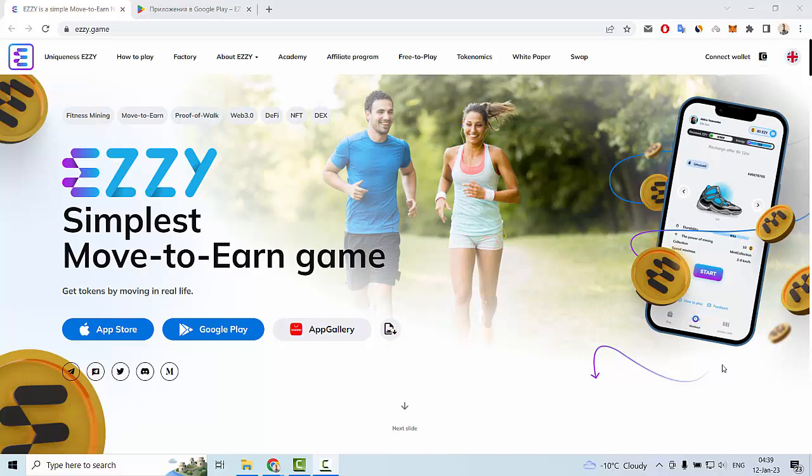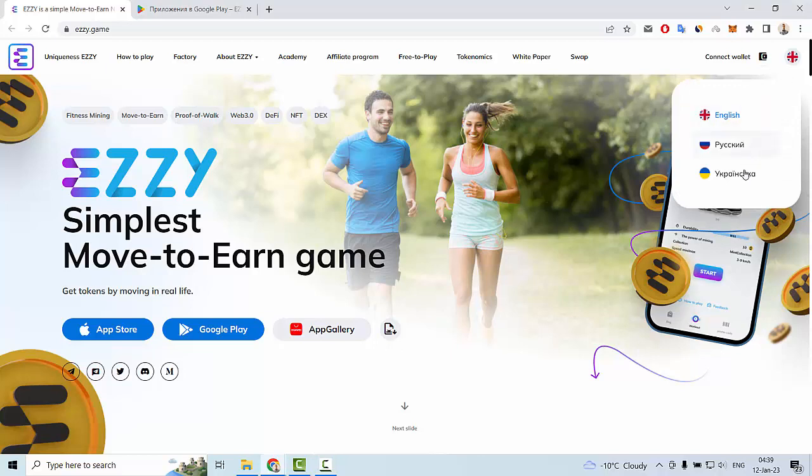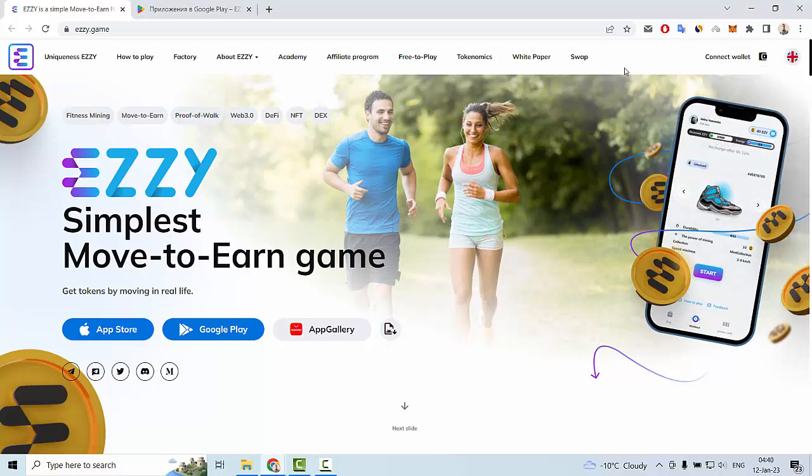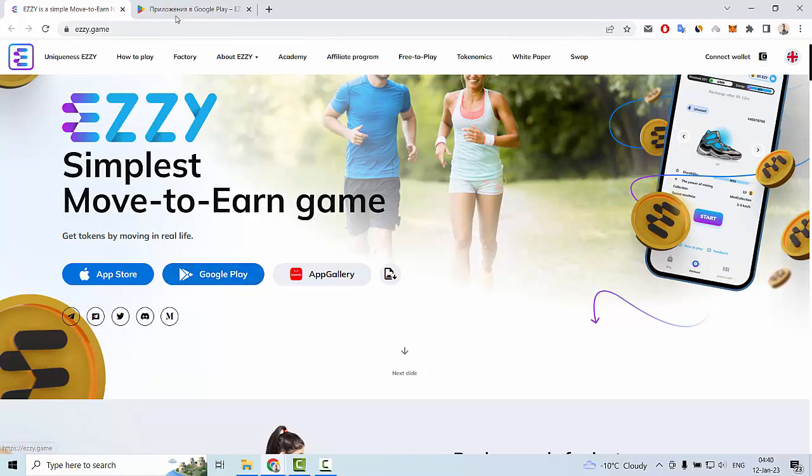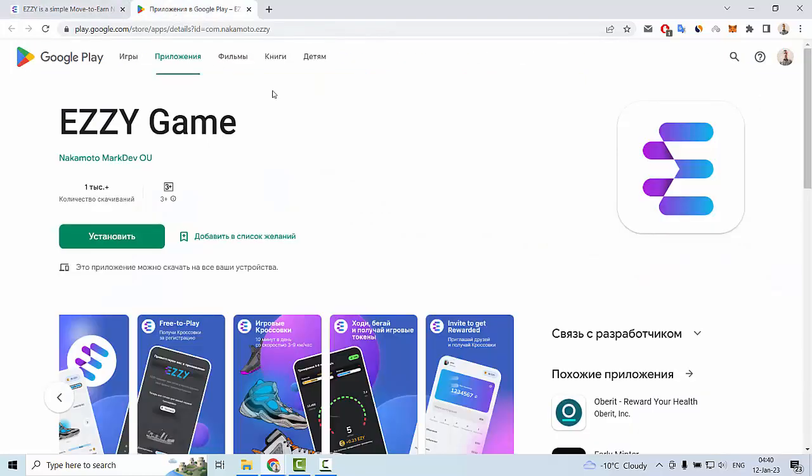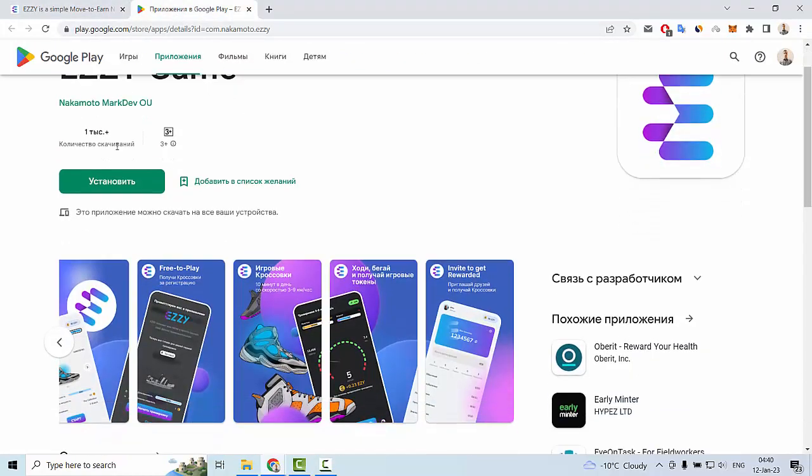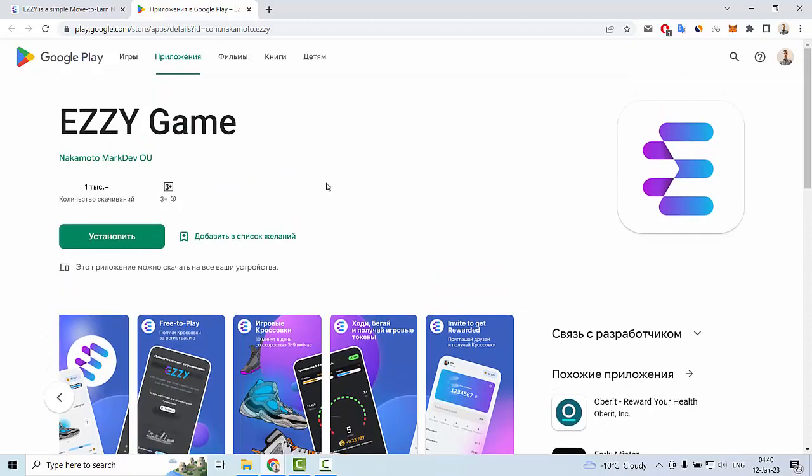Now we are on the main page of Easy Game and we can see that this website has English, Russian, or Ukrainian languages. You can also get this app on App Store or Google Play so you can install this app to your mobile device.